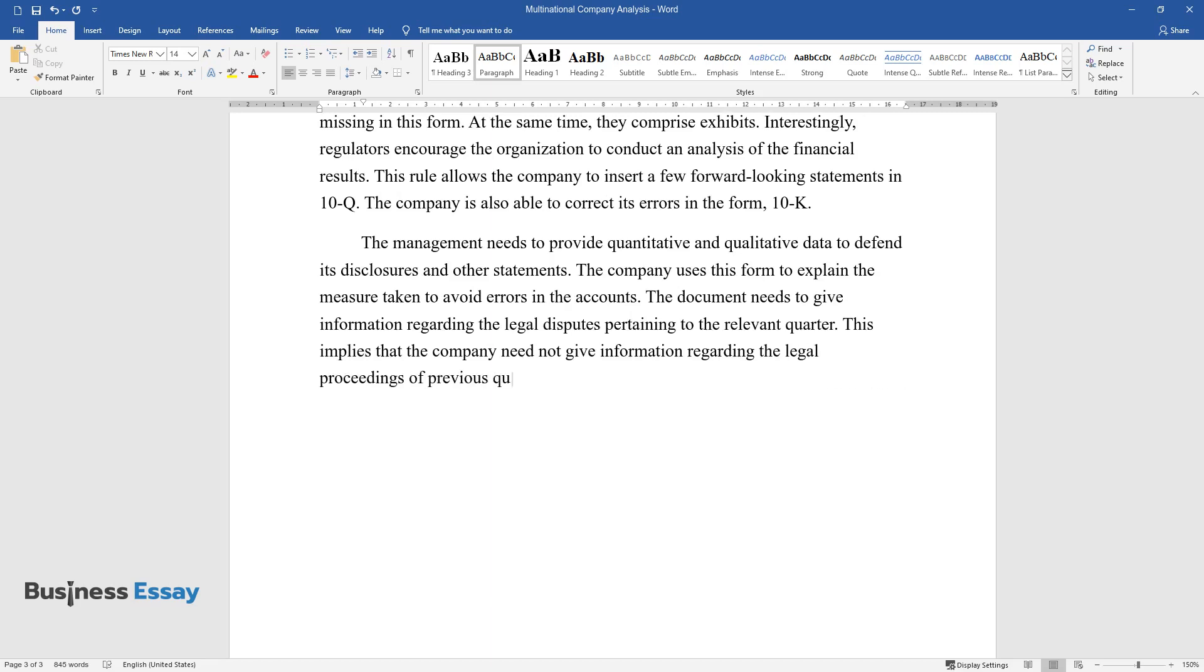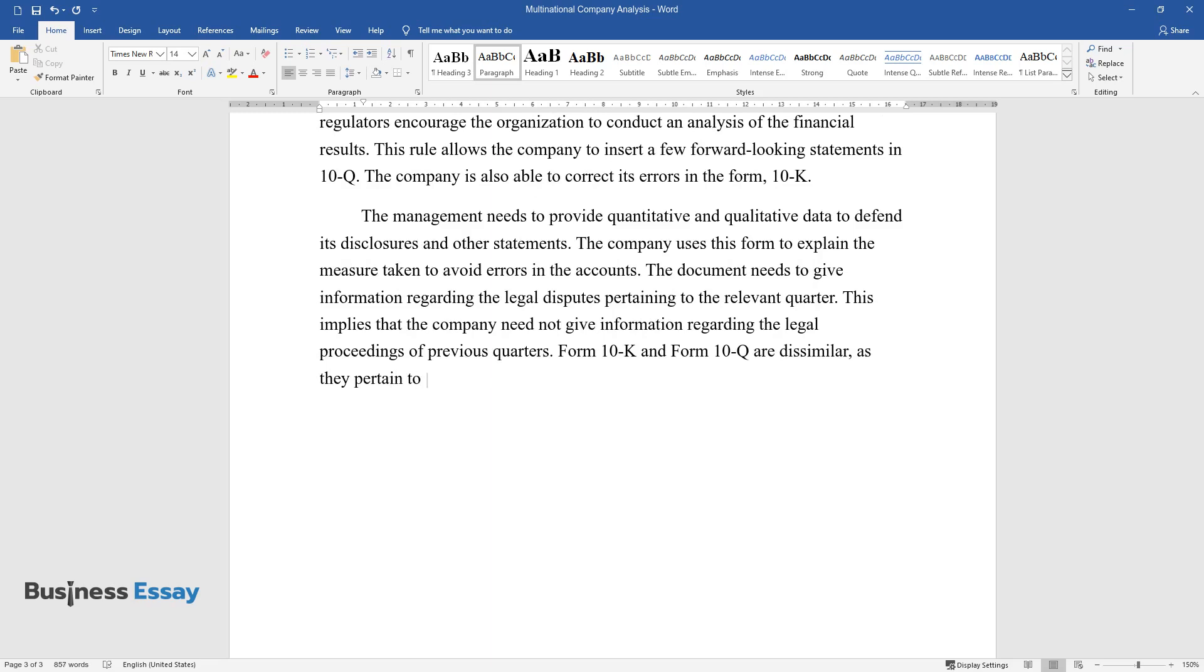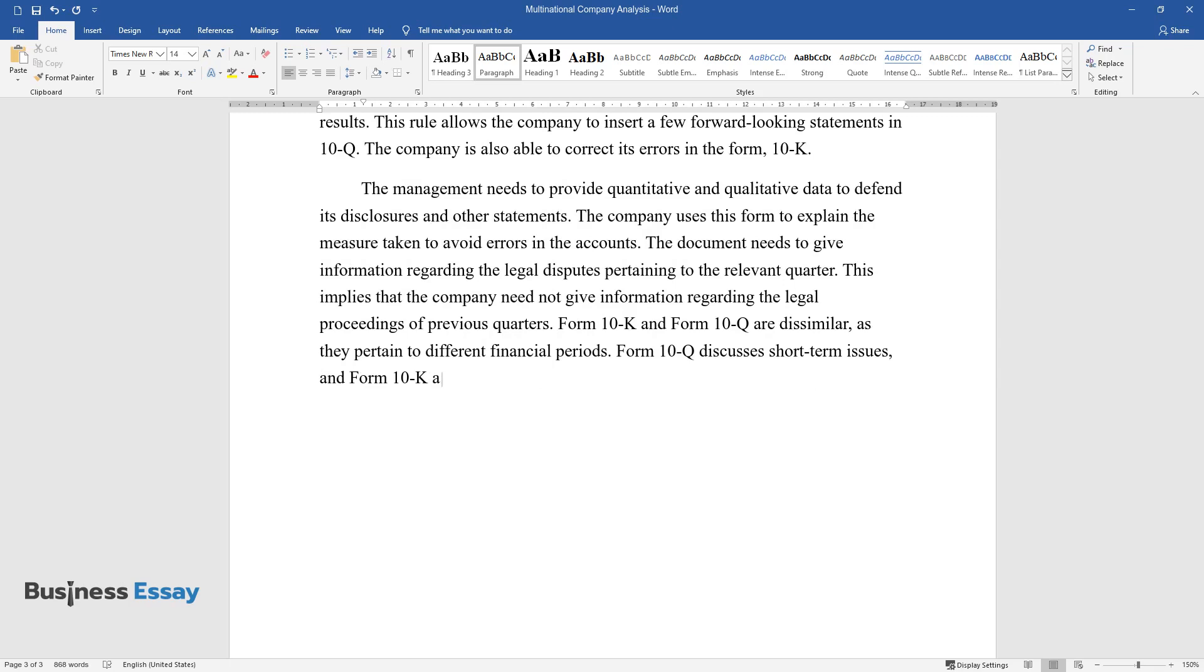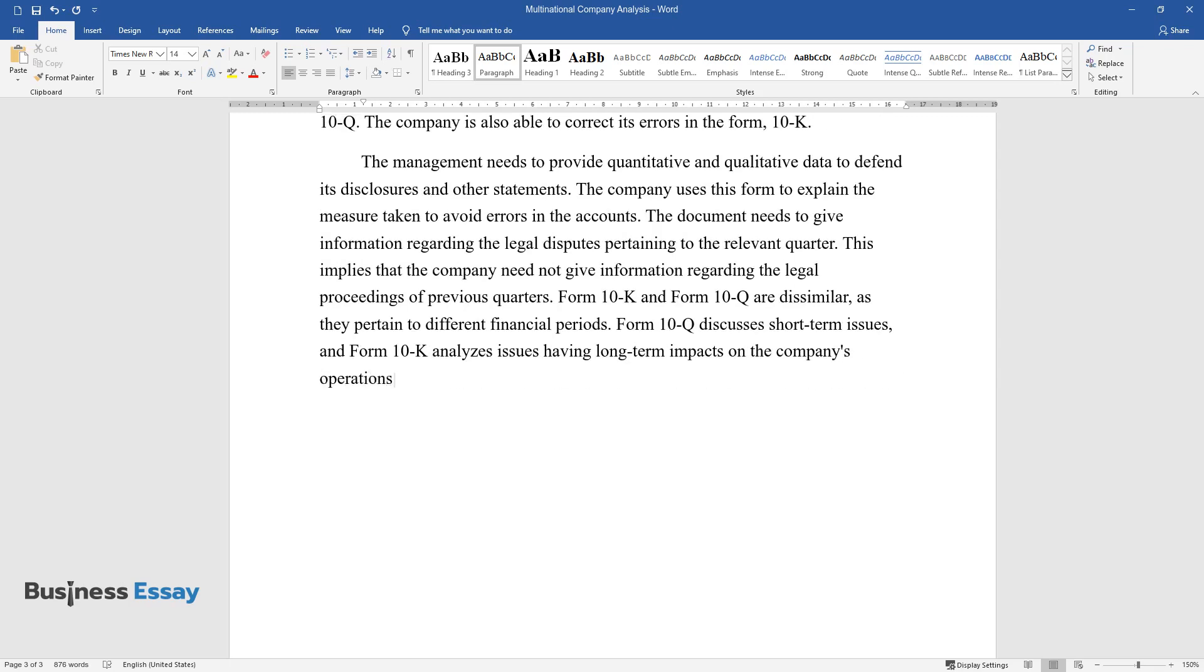Form 10-K and Form 10-Q are dissimilar, as they pertain to different financial periods. Form 10-Q discusses short-term issues, and Form 10-K analyzes issues having long-term impacts on the company's operations.